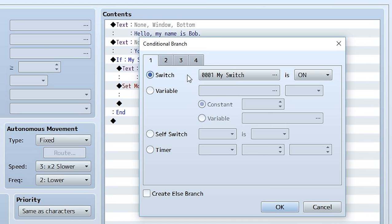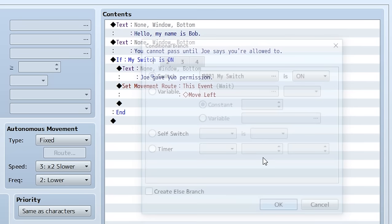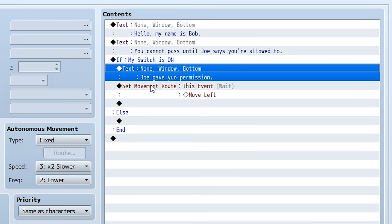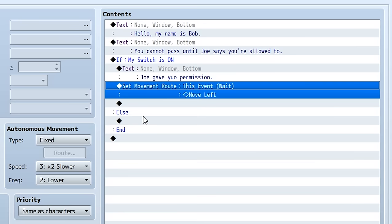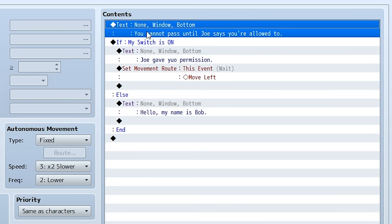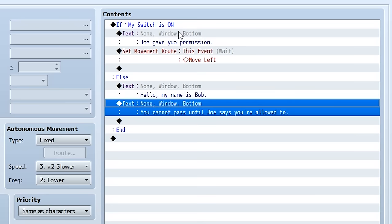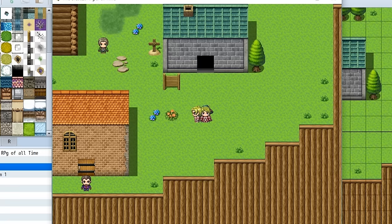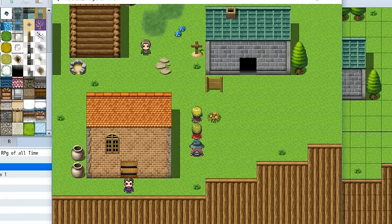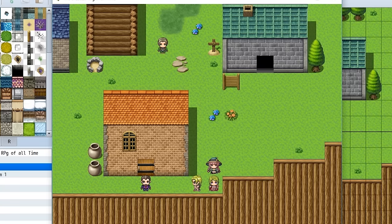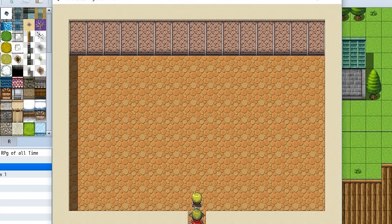There's actually a third way — probably the most effective — which is using an Else Branch in your Conditional Branch. Open the conditional branch to edit it and click 'Create Else Branch.' Now if switch one is on, it does the 'Joe gave you permission' and movement route. But if it isn't on, we do this Else Branch. We cut the default Bob dialogue and paste it into the Else Branch. So step one checks if switch one is on: if it isn't, Bob says 'Hello, my name is Bob, you cannot pass'; if it is, he says 'Joe gave you permission' and moves left.